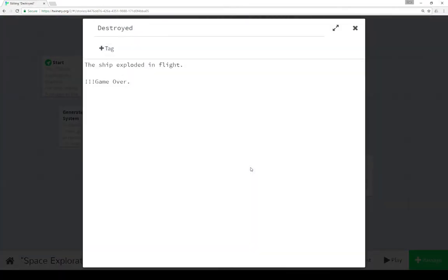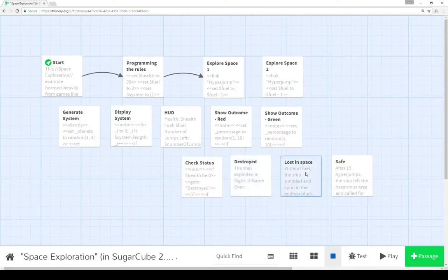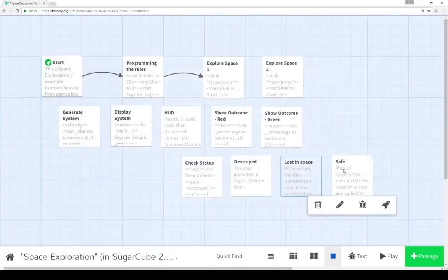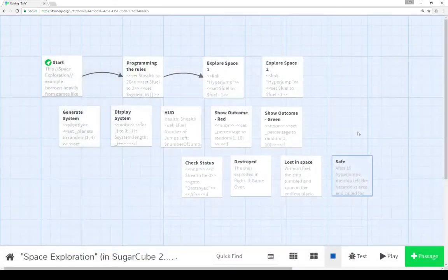So destroyed, the ship exploded in flight, and it's game over. Lost in space. Without fuel, the ship tumbled and spun in the endless black. Game over. And finally, safe. After 15 hyperjumps, the ship left the hazardous area and called for help. Hooray, success.